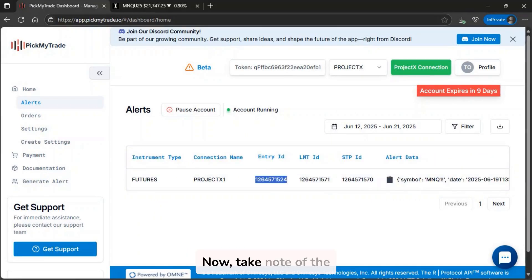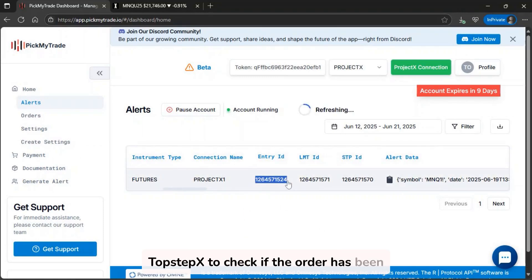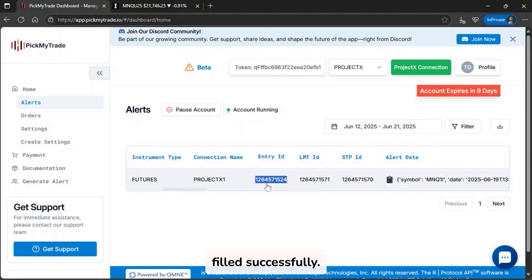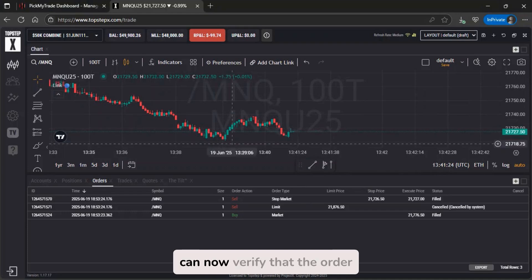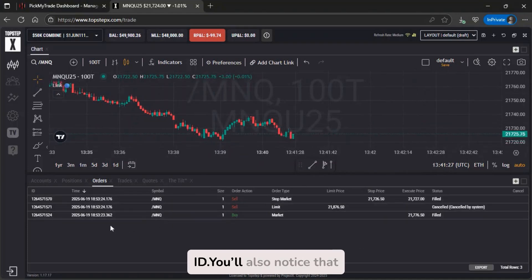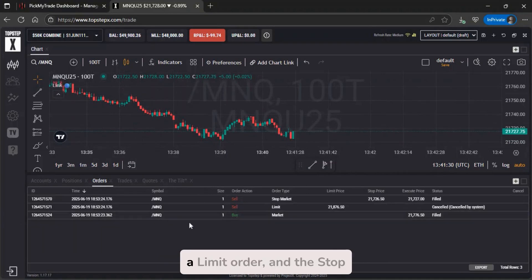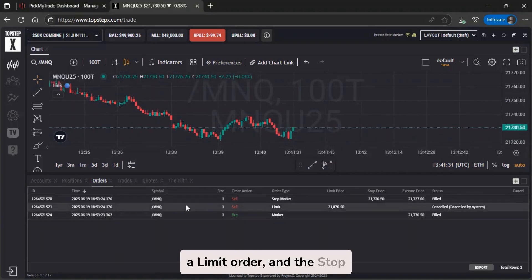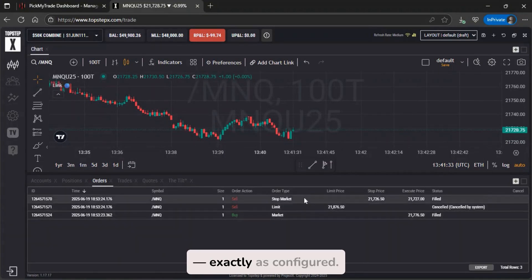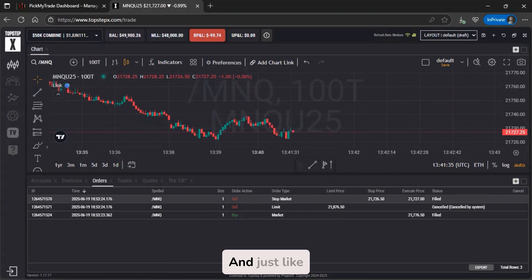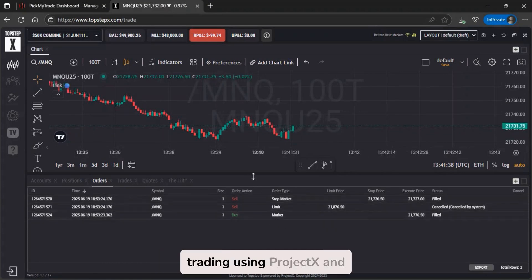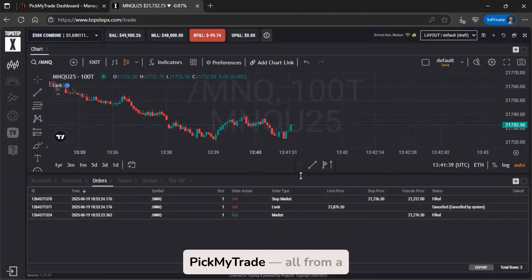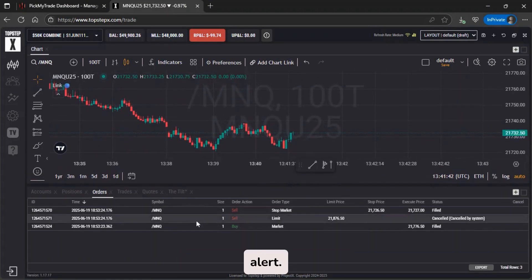Now, take note of the entry ID here in PickMyTrade, and let's head back to TopStepX to check if the order has been filled successfully. Here in TopStepX, we can now verify that the order was filled using the same entry ID. You'll also notice that the take profit was submitted as a limit order, and the stop loss as a stop market order exactly as configured. And just like that, you've automated your futures trading using Project X and PickMyTrade, all from a simple indicator or strategy alert.